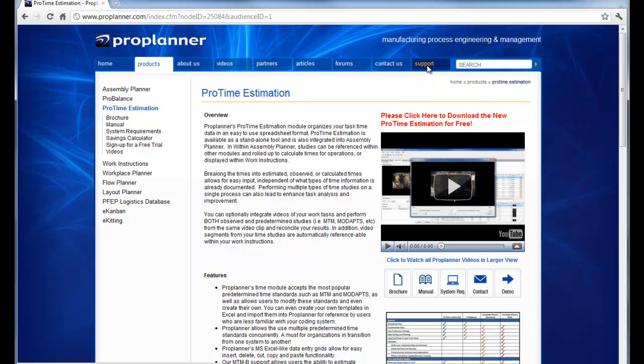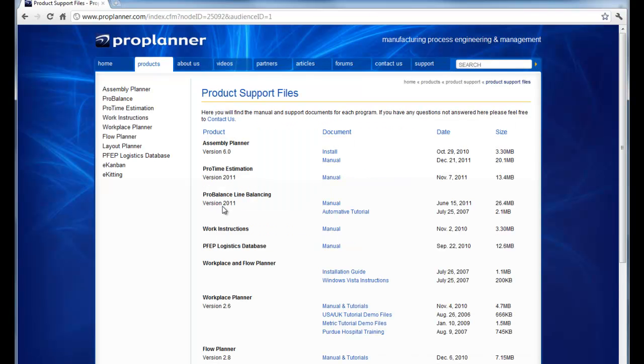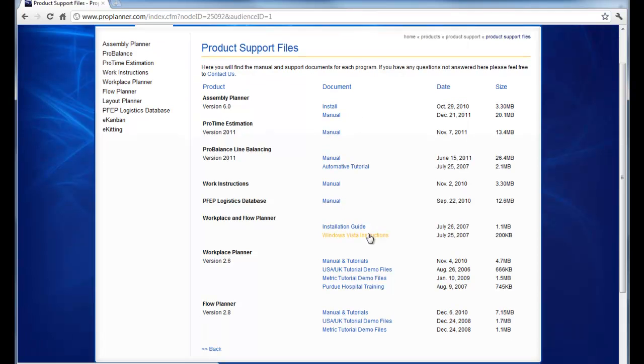Or you can go to the Support tab and click here for the product support files, where the most current documentation for all of the ProPlanner software is kept up to date on a regular basis.